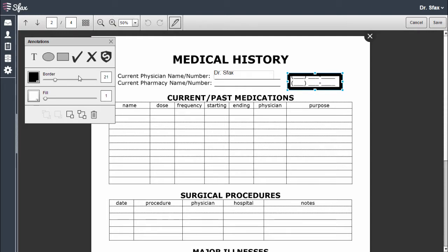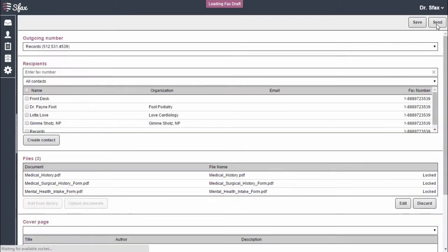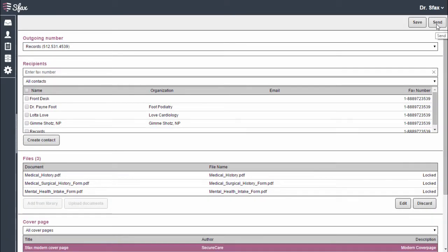Let's digitally sign this fax. Simply drag and drop to place your signature, and we'll save our changes. That is how you edit a fax using SFax4Web.